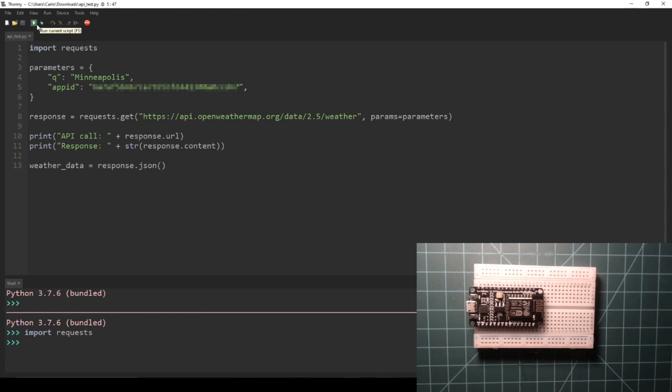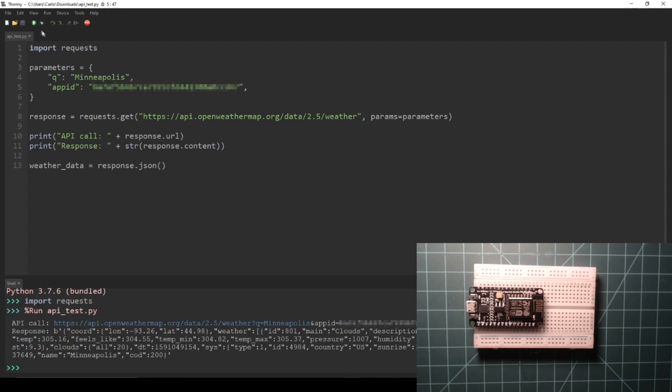Press the green play button at the top of Thonny to run the script. You should see the full API URL and the full raw JSON response printed to the shell tab.